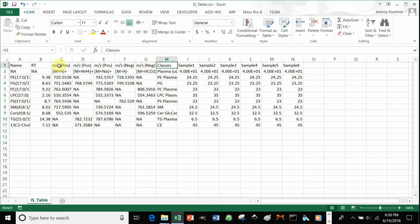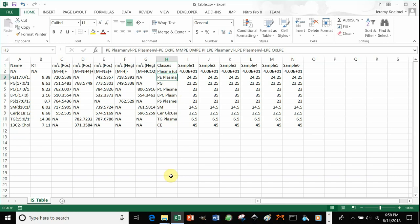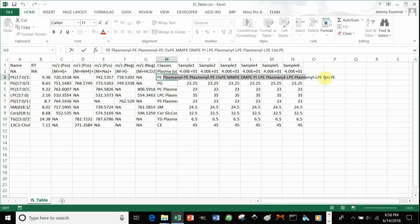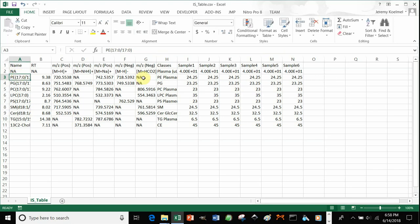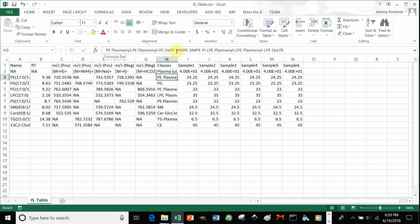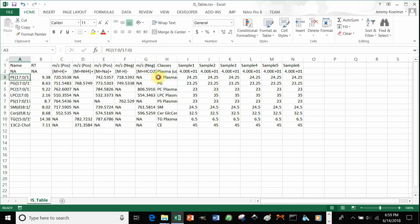After you fill out all your adducts, which should all be adjacent to each other, the next column right after the adducts should be a 'classes' column. In the third row and down, for each internal standard, you type in the acronyms or names of those lipid classes as they would appear in your feature table. For example, PE-17:0/17:0 is our internal standard. If we have PE, plasmalogen PE, ox-PE, monomethyl, dimethyl, phosphatidylinositol, iso-PE, etc. — all of these different classes, if found, would use the PE internal standard to normalize those.